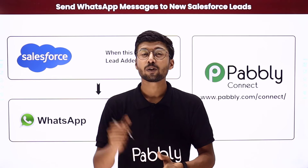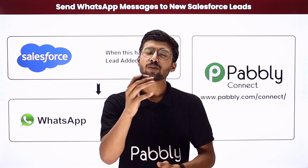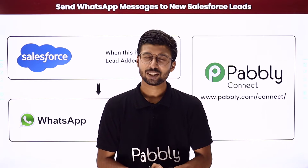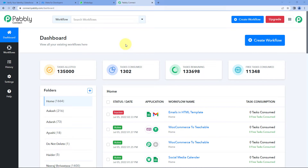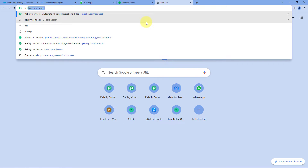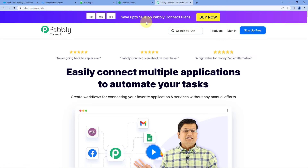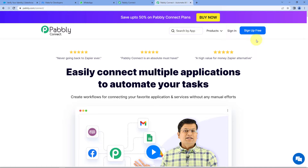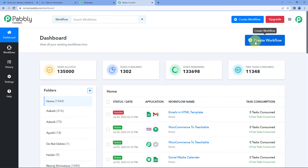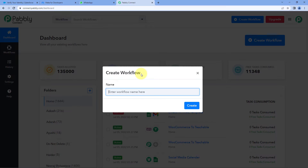Now let me show you the actual step-by-step guide to set up this automation. As you can see, we are on the Pabbly Connect dashboard. To reach this dashboard, go to your browser and search for pabbly.com/connect. After reaching the landing page of Pabbly Connect, click on Sign Up Free to create your free account in just two minutes, or if you already have an account, click on Sign In. After reaching the dashboard, click on Create Workflow, give it a name — for example, Salesforce to WhatsApp — and click on Create.